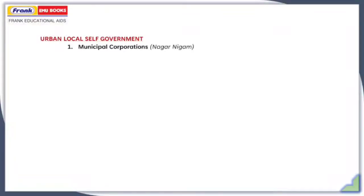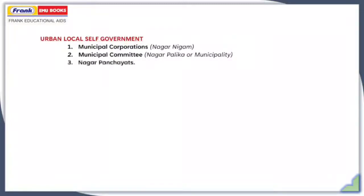Now let's talk about Urban Local Self-Government. Urban Local Self-Government has different types: Municipal Corporation or Nagar Nikam, Municipal Committees or Nagarpalika or Municipality, and Nagar Panchayat. Municipal Corporations are in the bigger cities like Delhi, Mumbai, and Hyderabad, whereas Municipalities and Nagar Panchayats are in smaller towns.